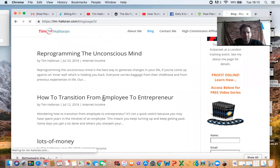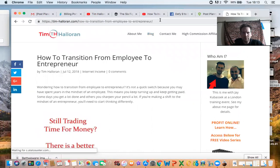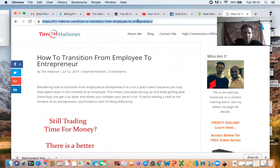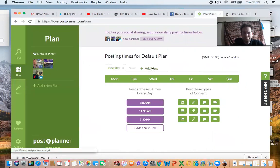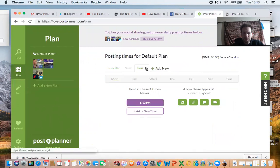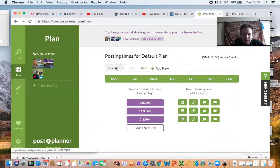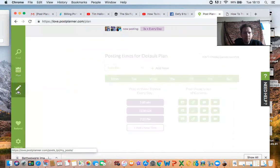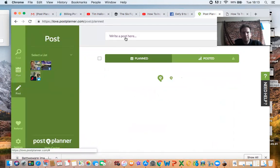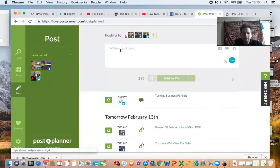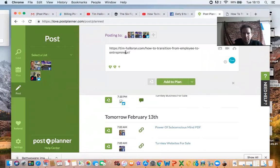So I'll just pick this article just to use as an example. You grab the URL and you go over to your post planner, just click add new, hang on, that's every day. Post. And then you click on post and then you can just put your post in there, add to plan.